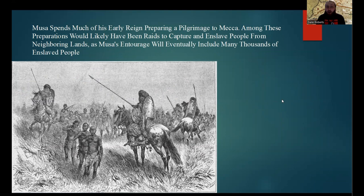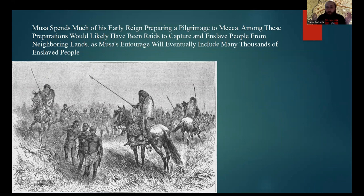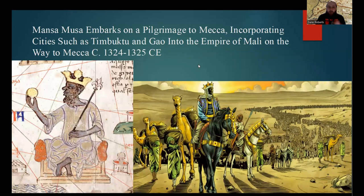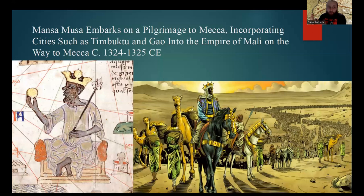Musa spent much of his early reign preparing for his own hajj or pilgrimage to Mecca. Among these preparations would likely have been raids to capture and enslave people from neighboring lands, as Musa's entourage eventually included many thousands of enslaved people. There are loads of descriptions of his hajj to Mecca, and they paint his entourage as being massive. Once these preparations were done, Mansa Musa embarked on a pilgrimage to Mecca, leading this huge, one could argue Herculean, entourage and caravan. This wasn't just to perform a hajj — on his way to Mecca, Mansa Musa also conquered and incorporated cities such as Timbuktu and Gao into the Mali Empire.